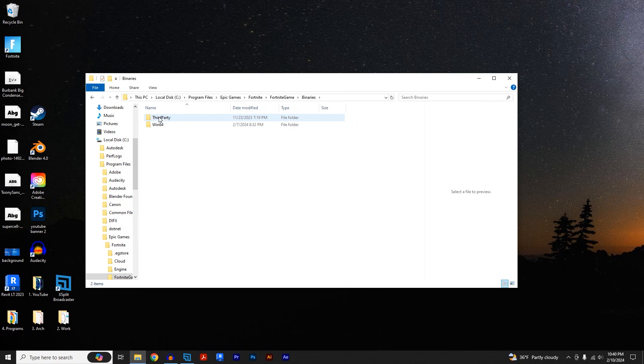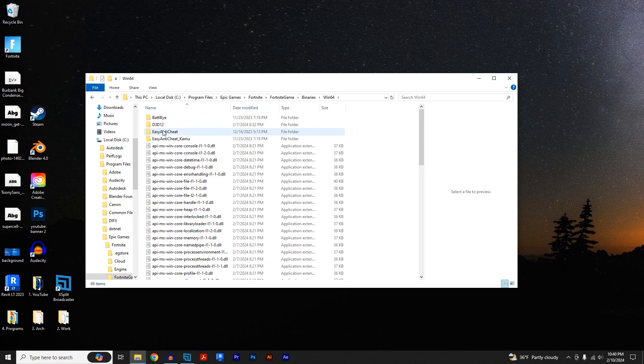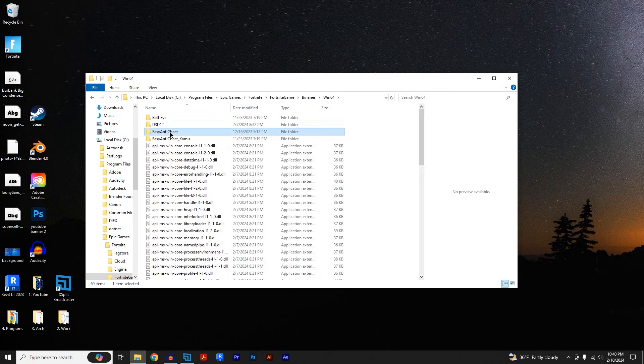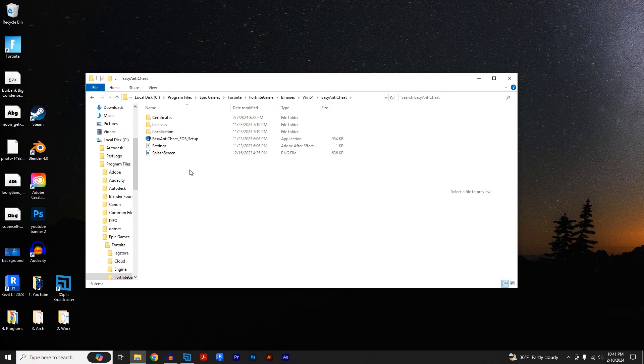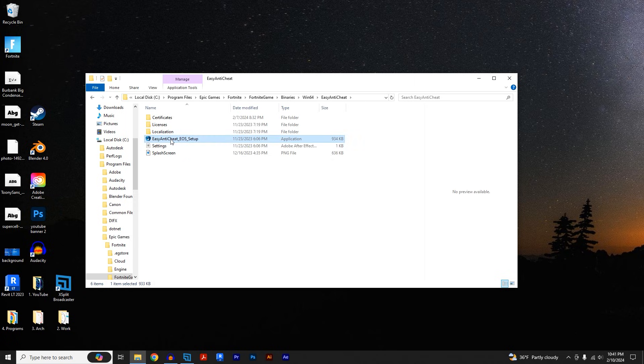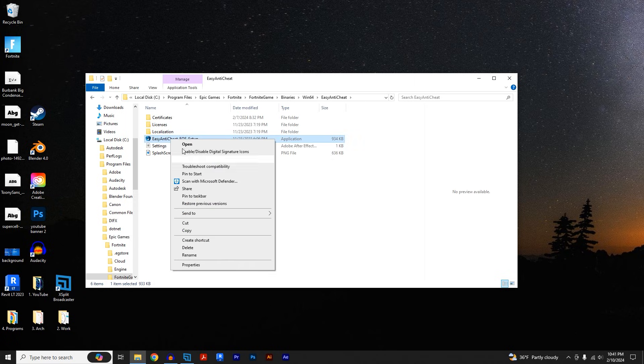And from here we're going to right-click on the Easy Anti-Cheat application and click on create shortcut.